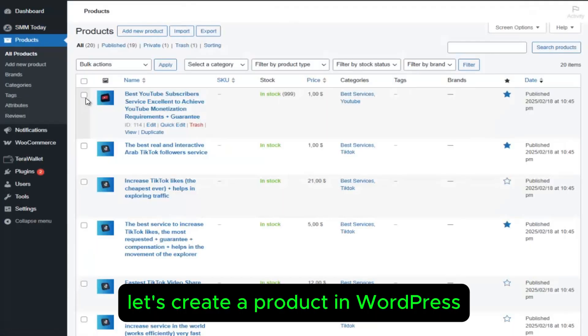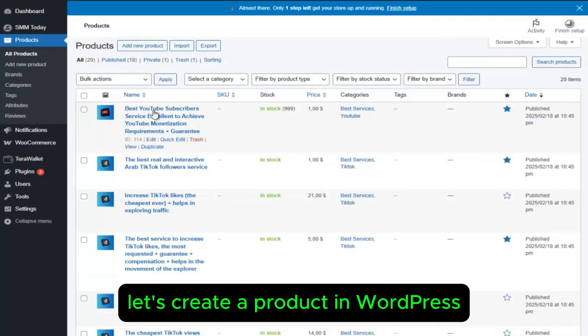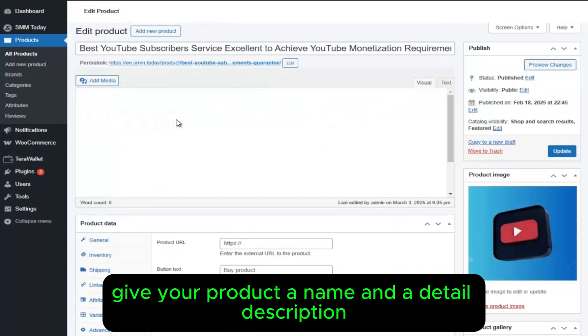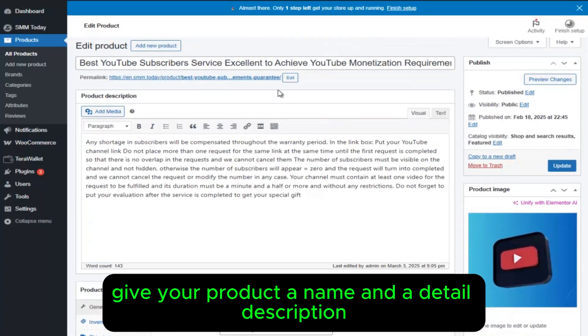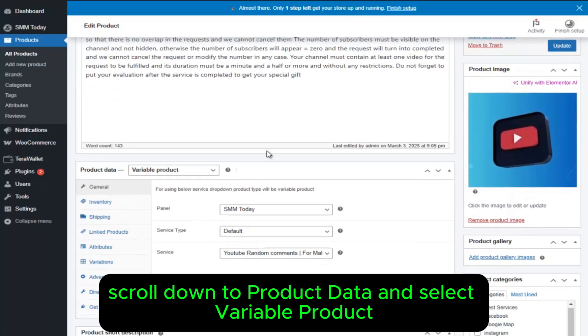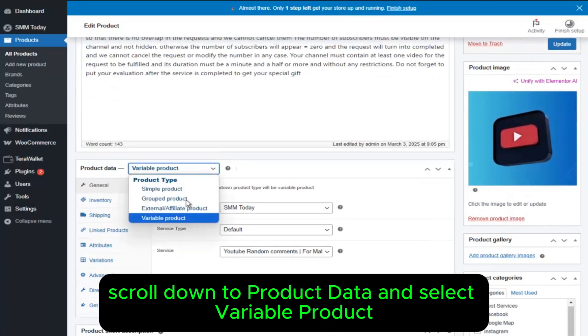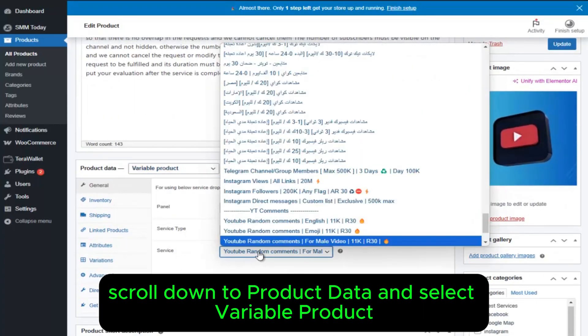Let's create a product in WordPress. Give your product a name and a detailed description. Scroll down to Product Data and select Variable Product.